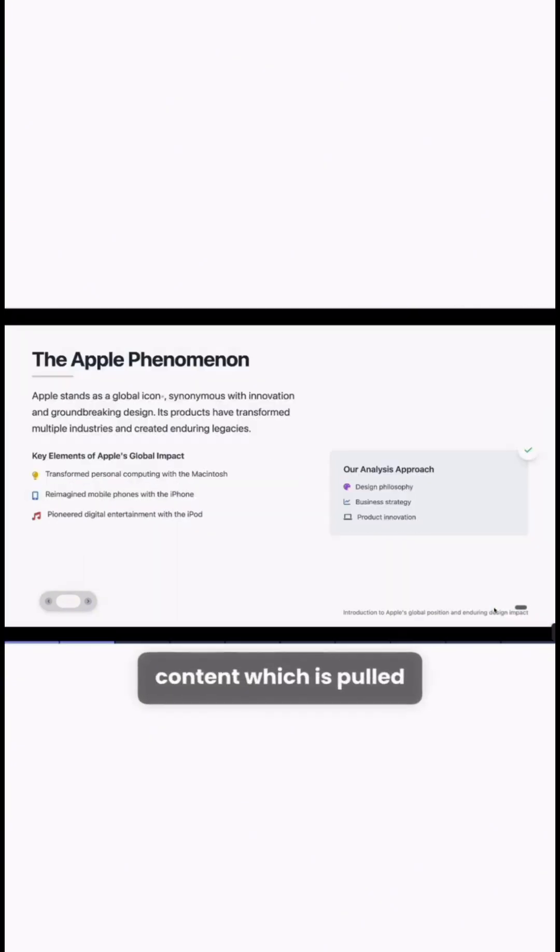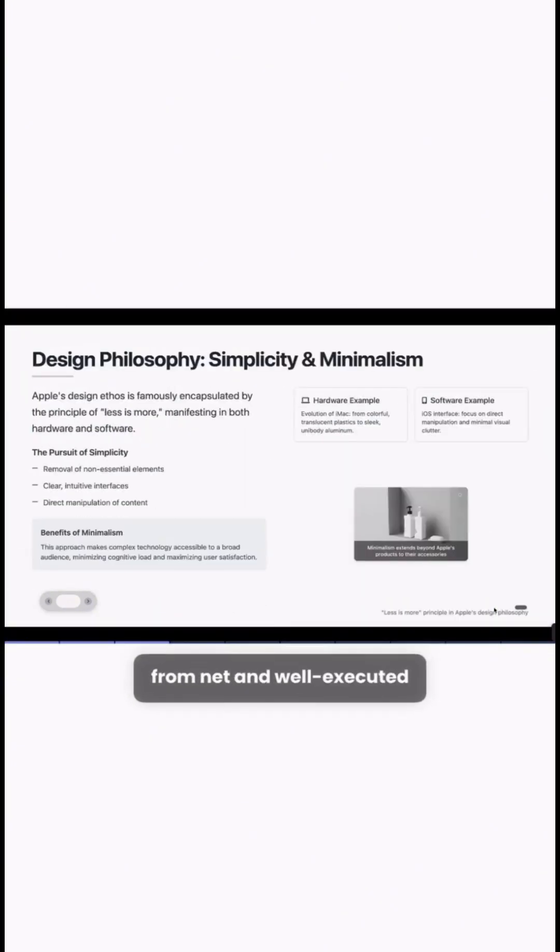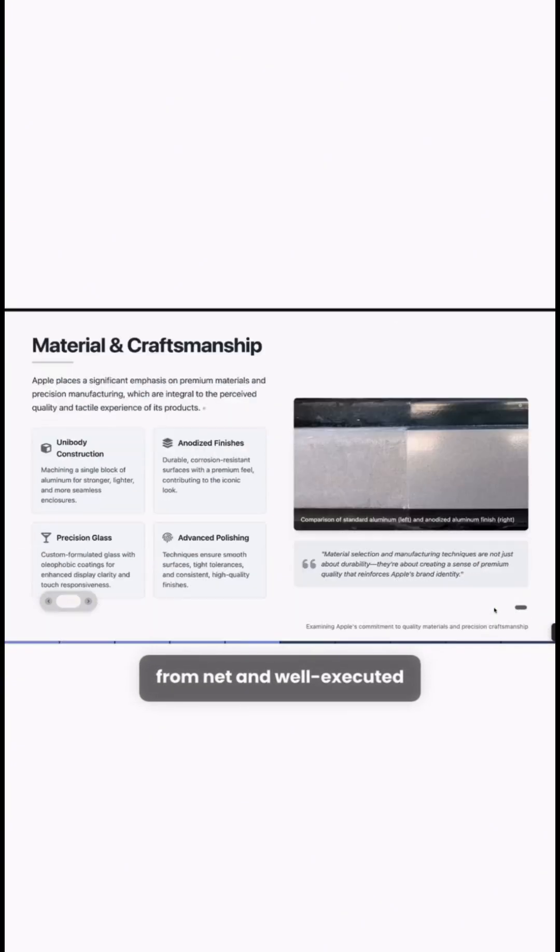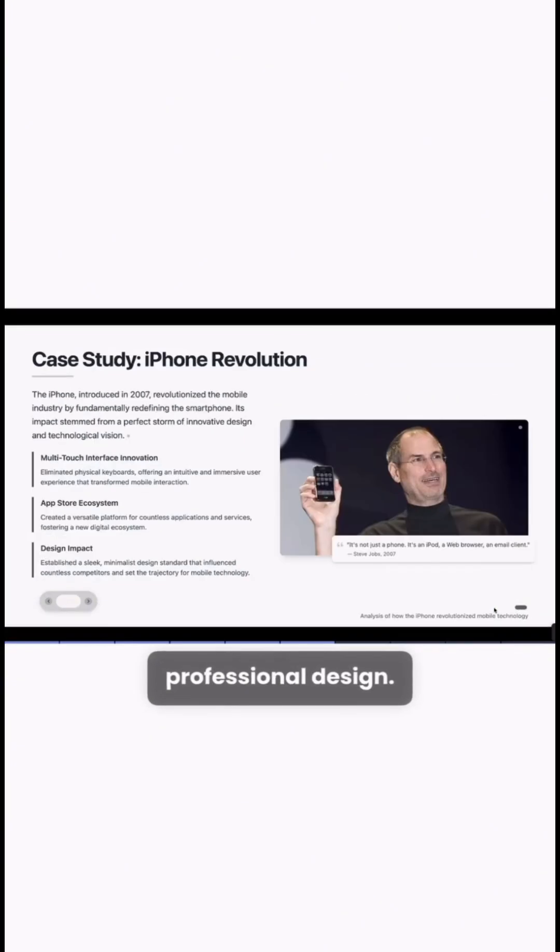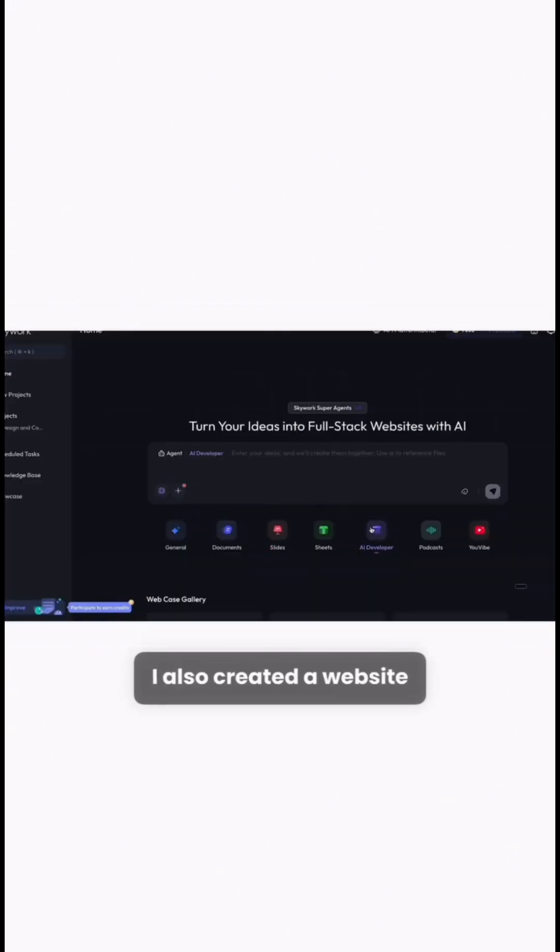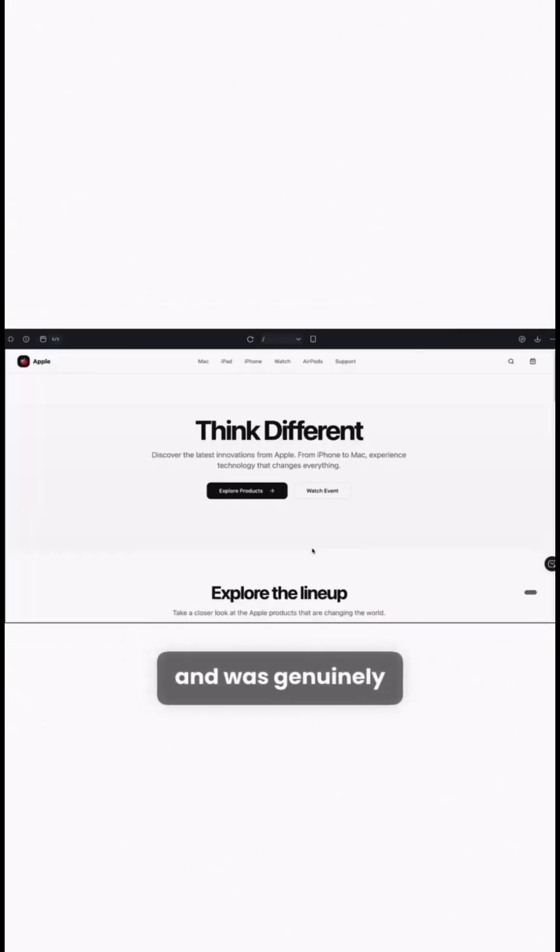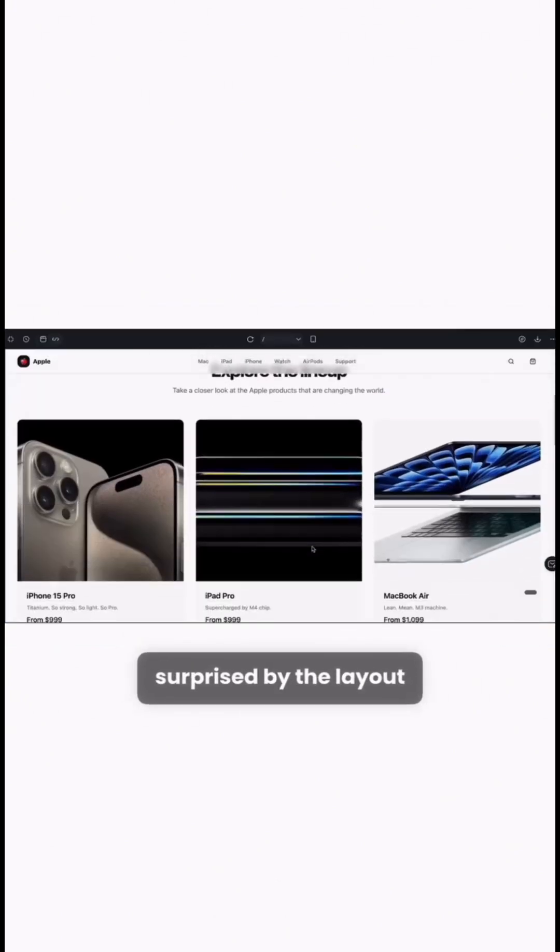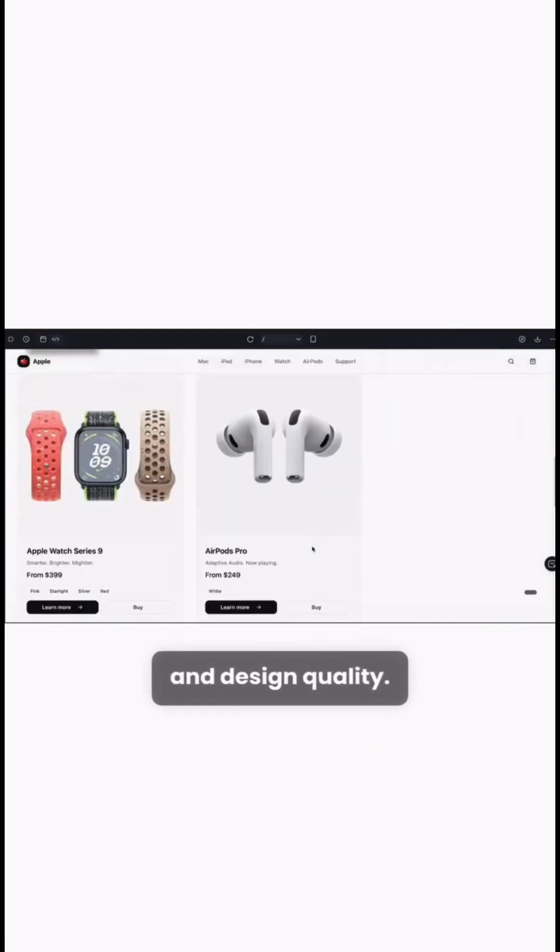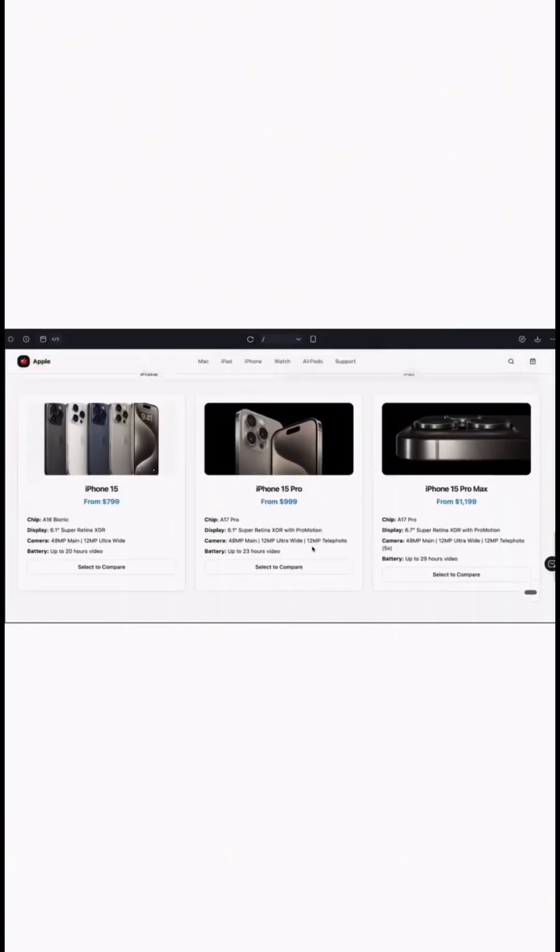Just look at the accurate content pulled from the net and the well-executed professional design. I also created a website for the same project and was genuinely surprised by the layout and design quality.